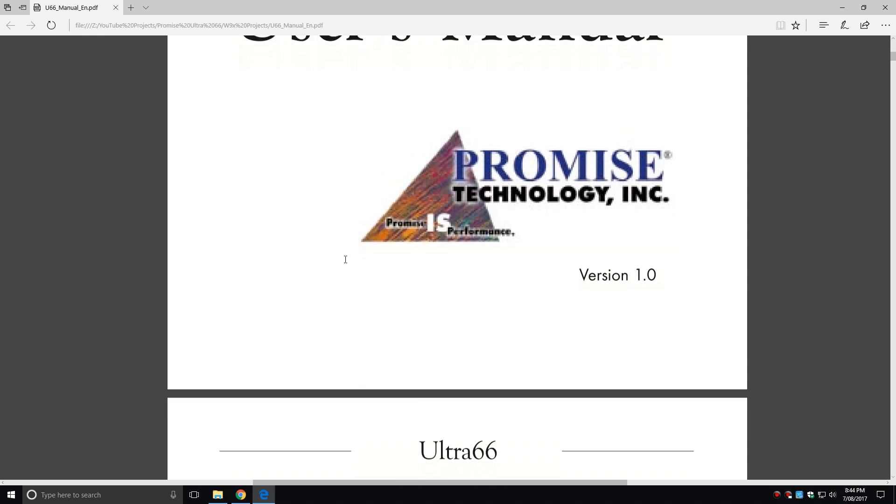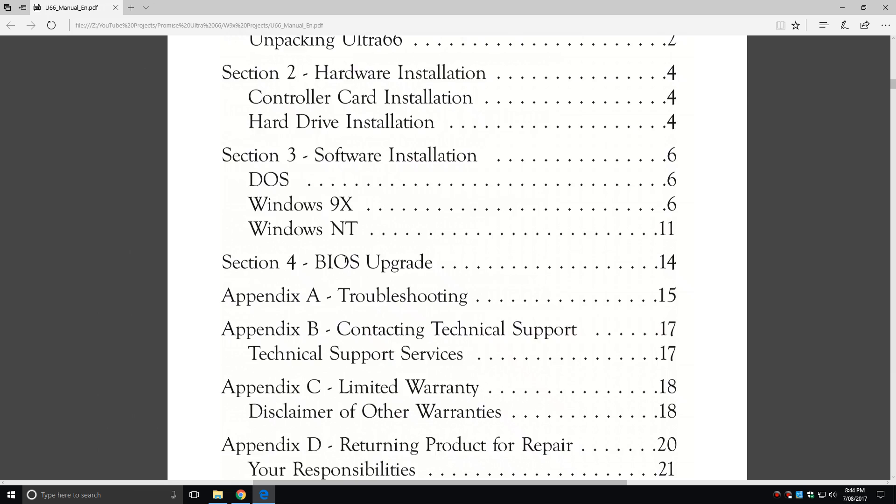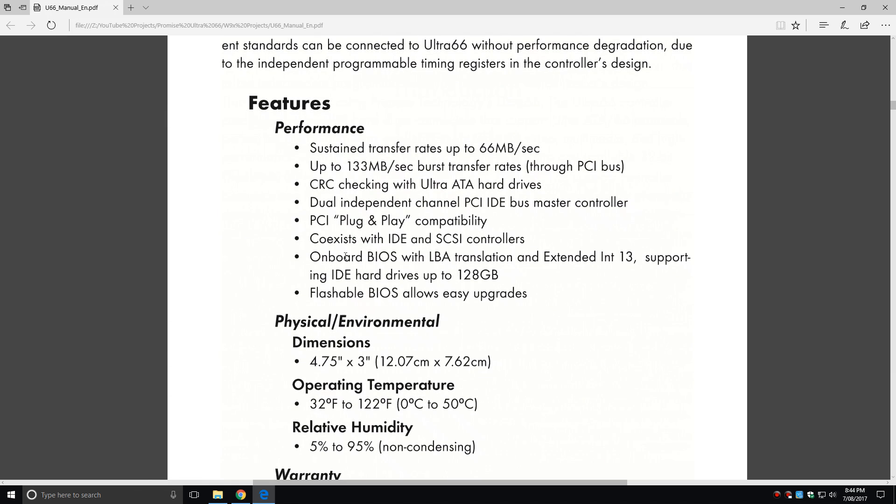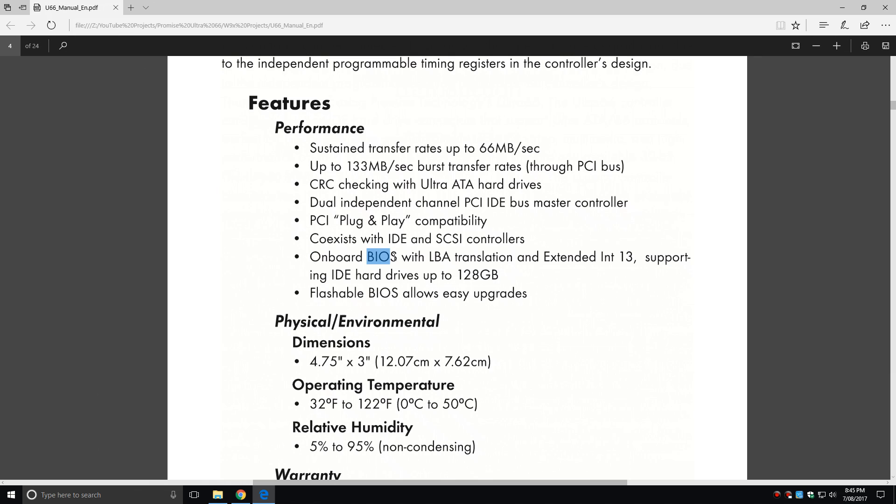Okay let's have a quick look at the user manual you can download from the PROMISE website. Here it states all the important things: data transfer rate up to 66 megabytes per second, and this is really the highlight here: support for drives up to 128 gigabytes because it's got its own BIOS. So if your motherboard can't even handle 32 gigabyte hard drives then this is a really neat way around it.